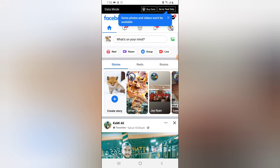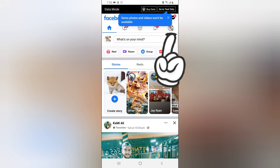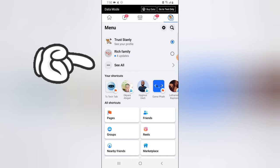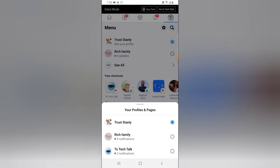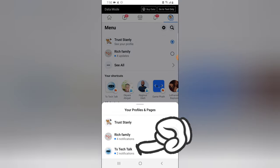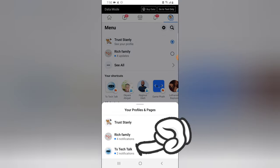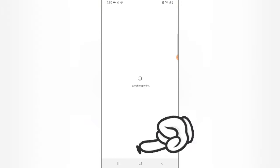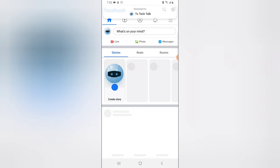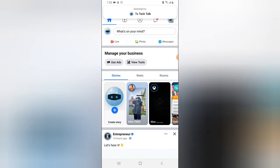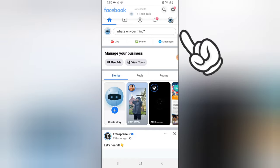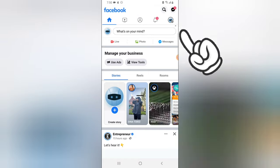If you have done all of this, let's dive in. Click on the menu icon, then click on 'See All', and now switch to your Facebook page by clicking on the name of the exact page. I chose TS Tech Talk, which is the page that just opened right now.